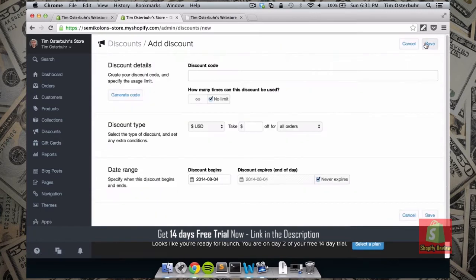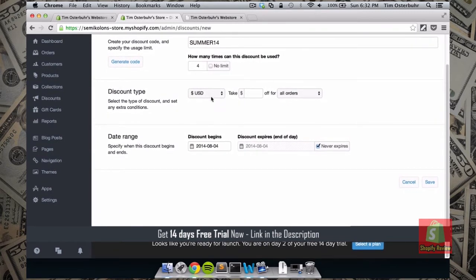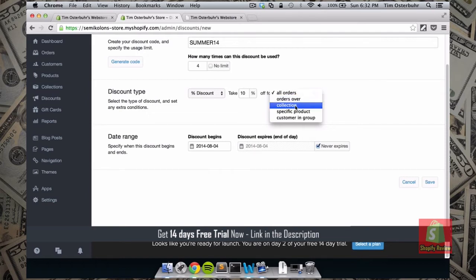By choosing Discounts we can add a coupon code — we click on Add Discount. Let's add the coupon code SUMMER14. We can decide if we want to limit how many times it can be used; in this case we say it can only be used four times. We also choose the type of discount — in this case a 10% discount on all orders.